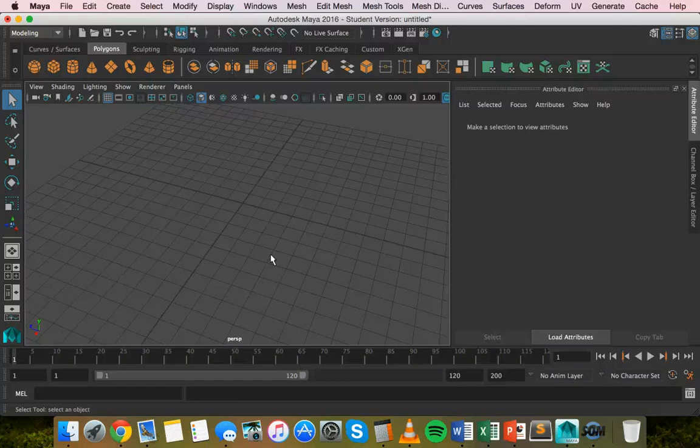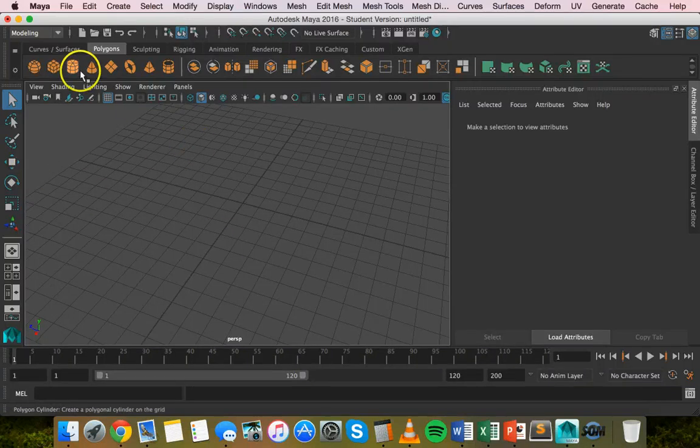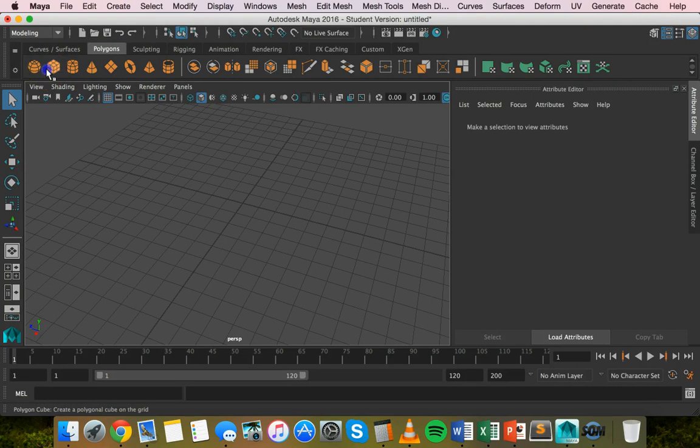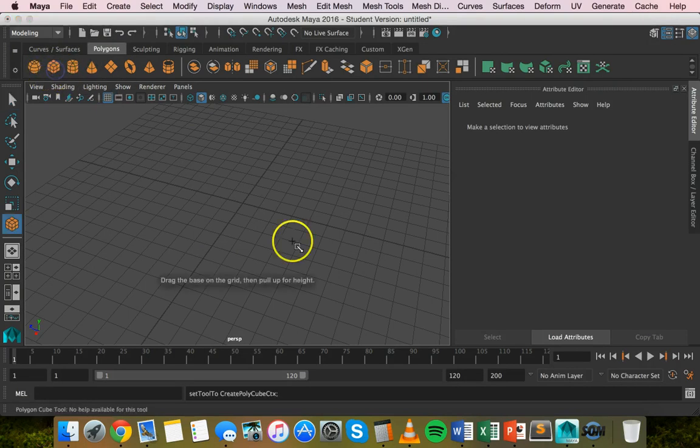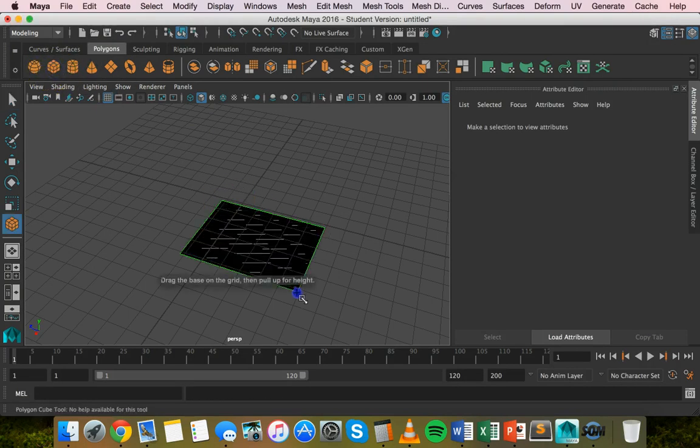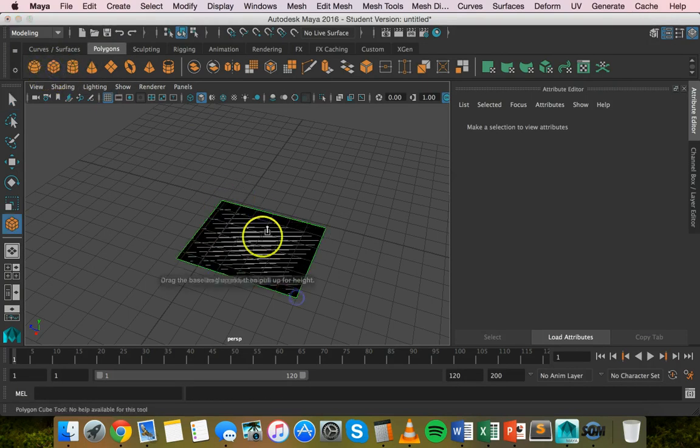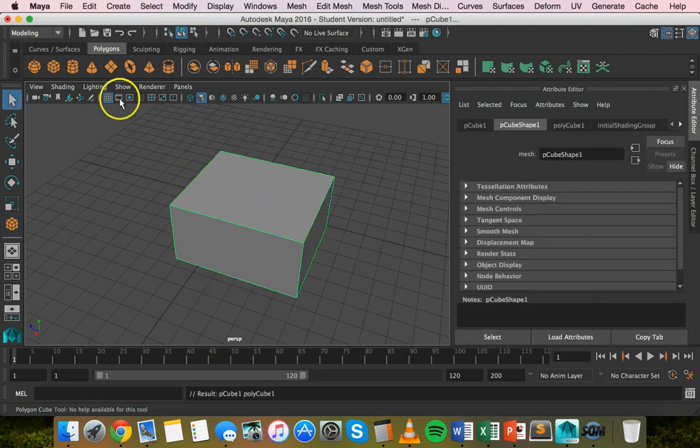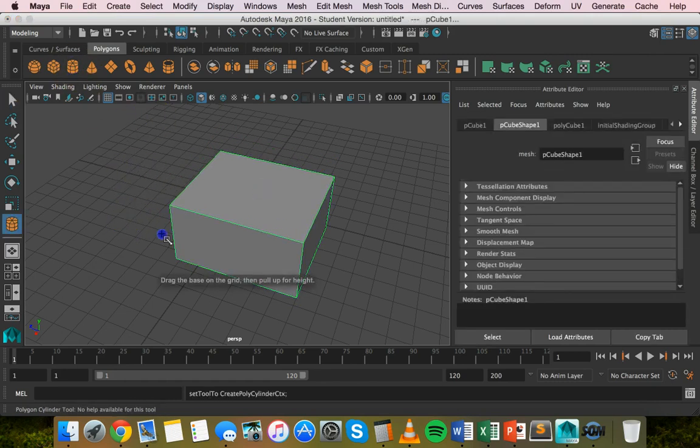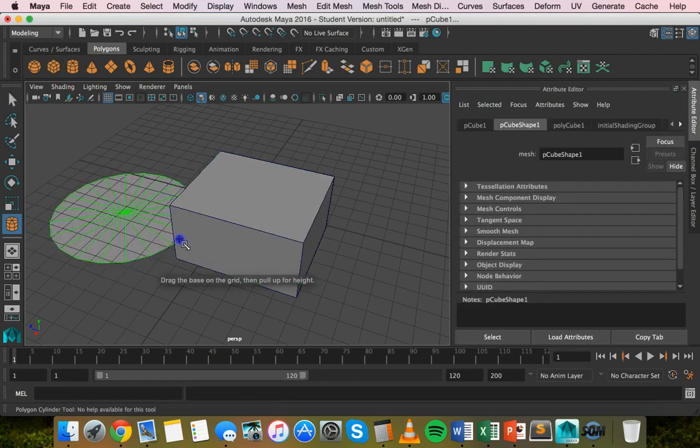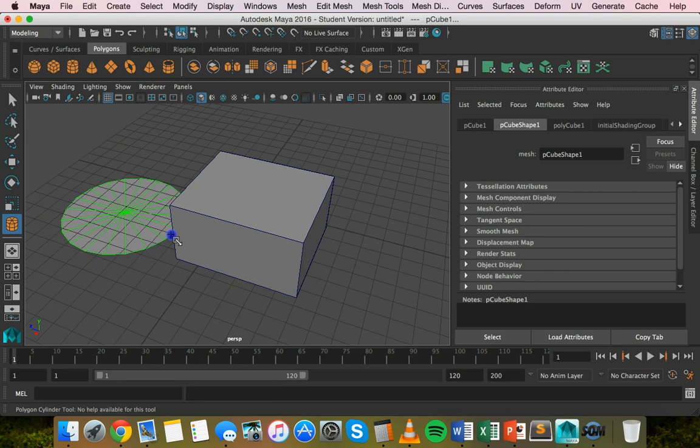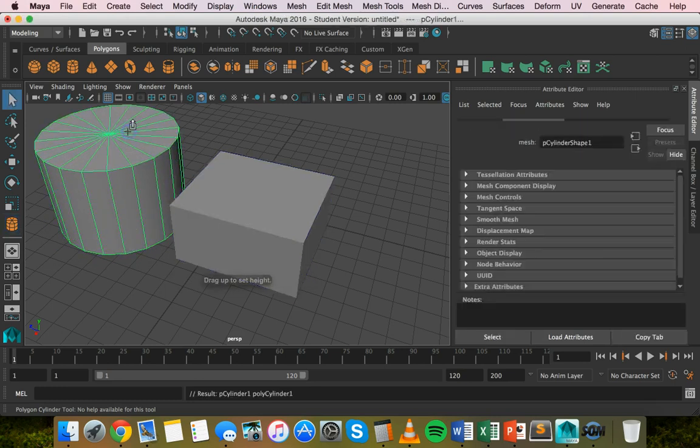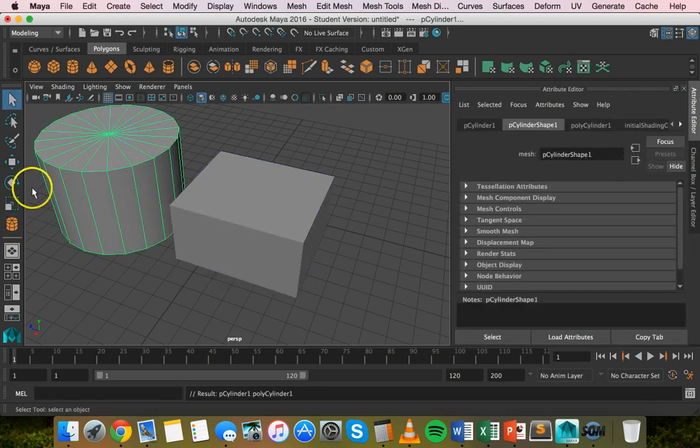To get started, I'm going to create two objects. First, I'll create a cube, drawing the base on the grid and setting that up. Then I'll draw a cylinder and pull that up as well.